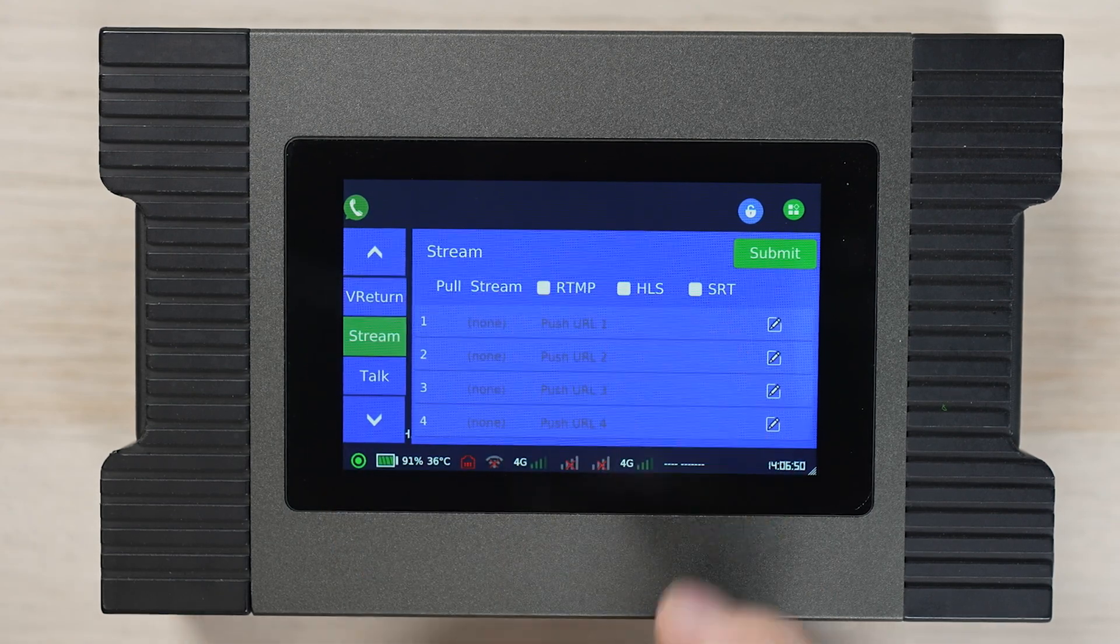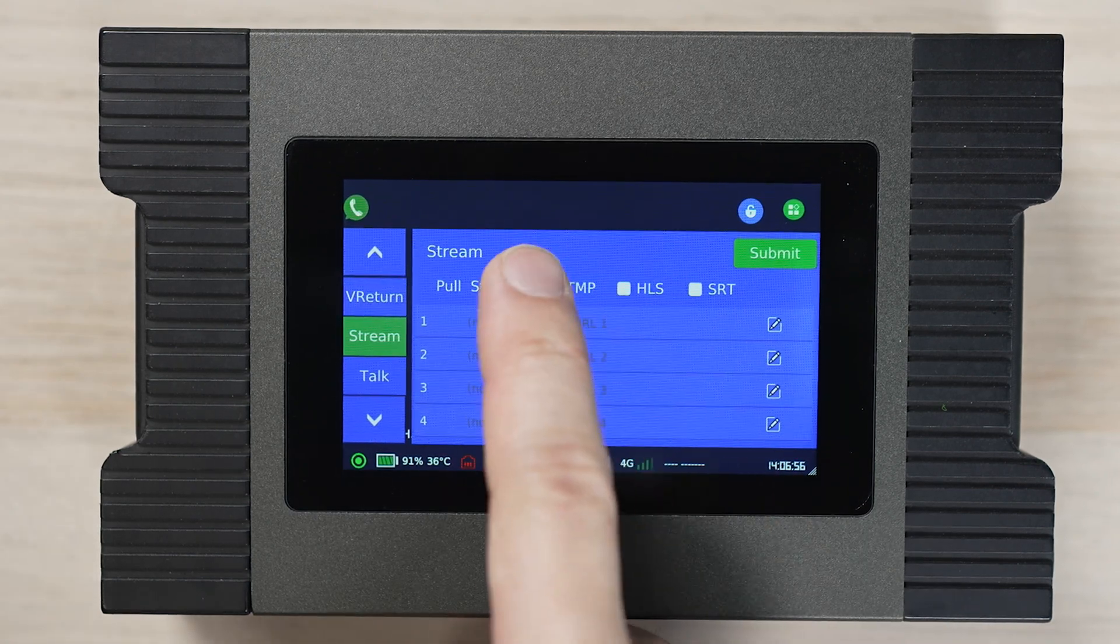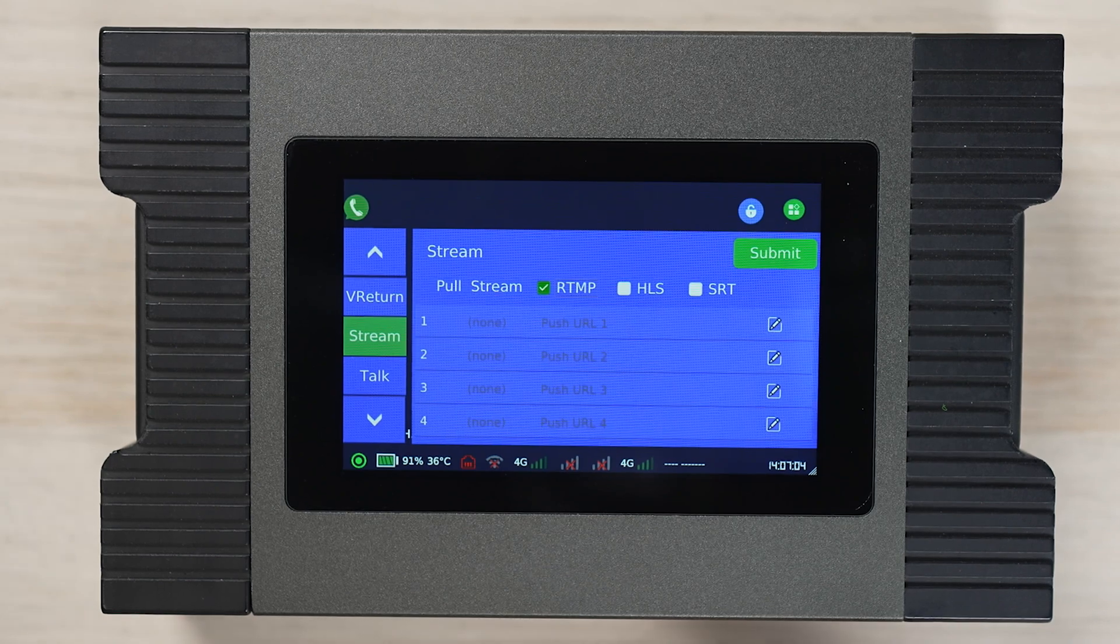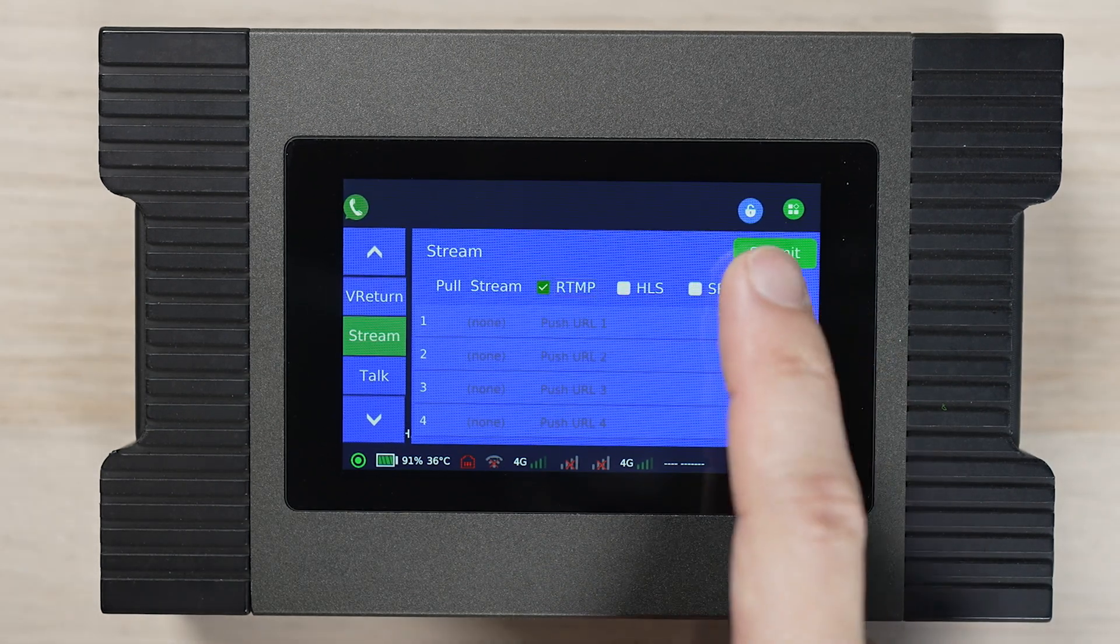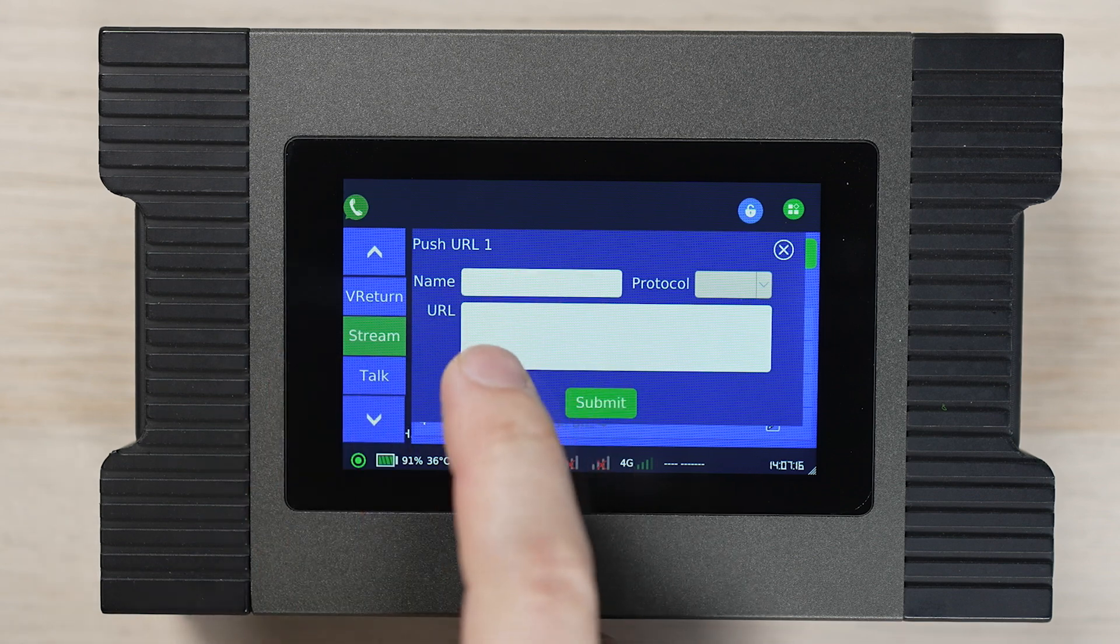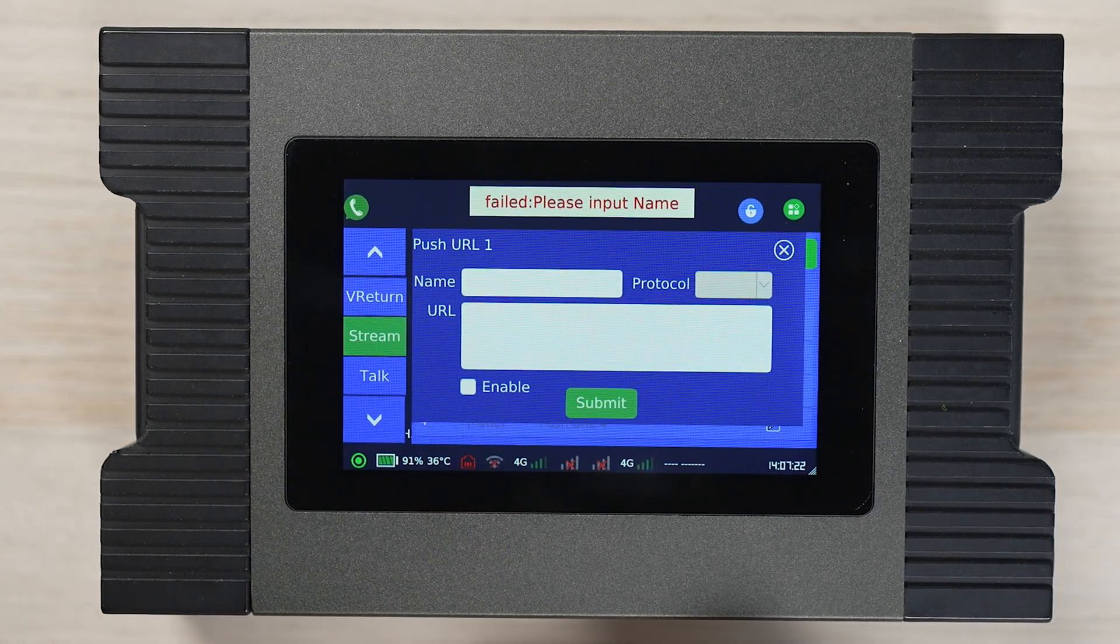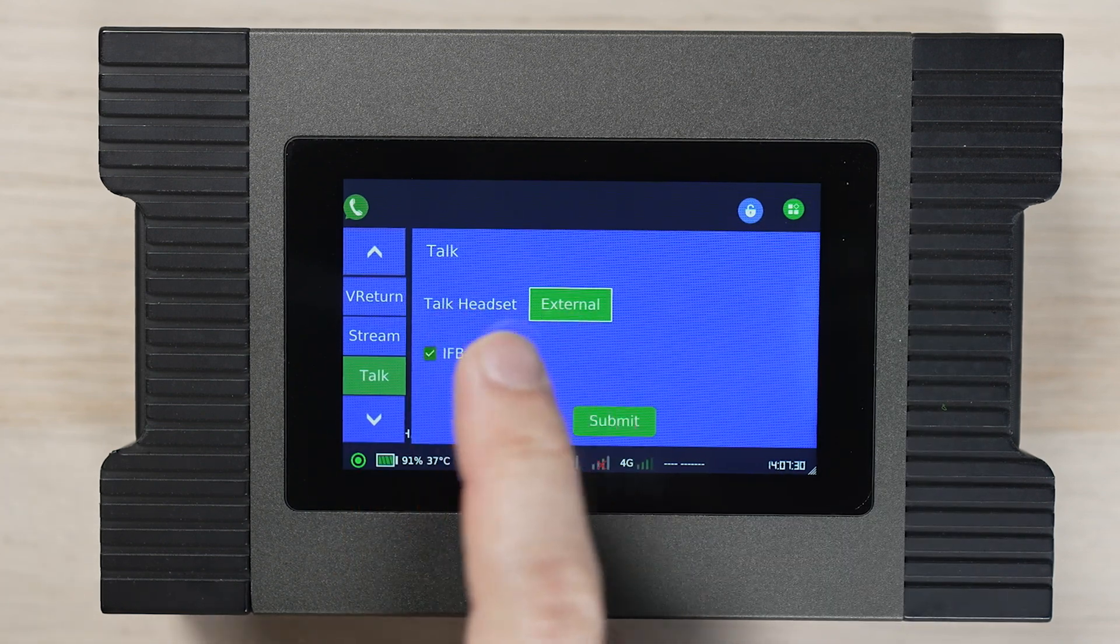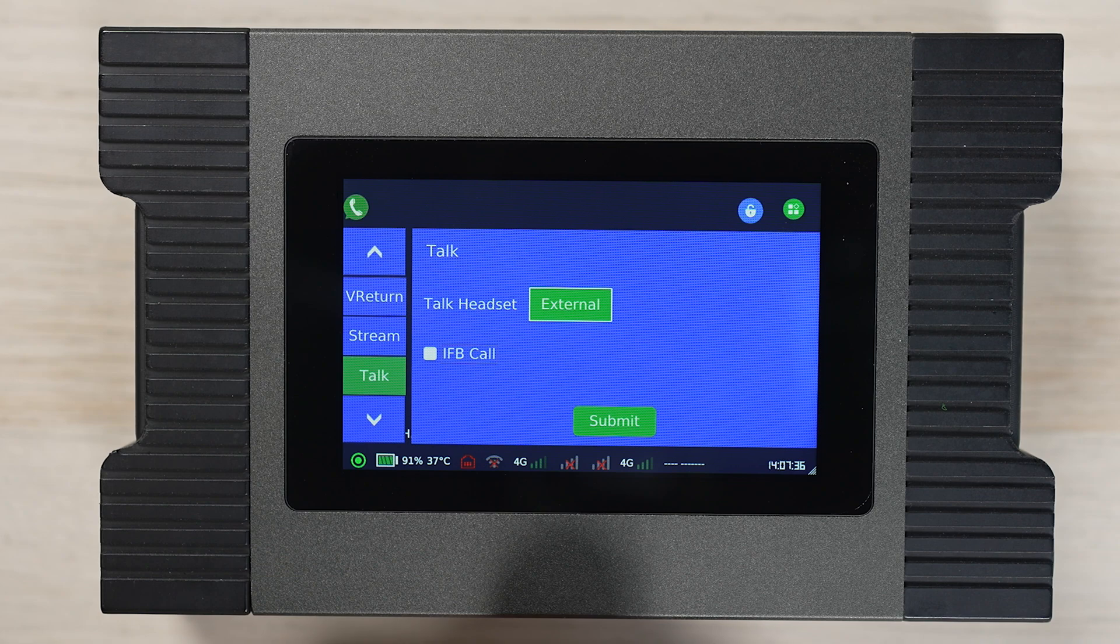Next is the stream tab where we can set stream RTMP, HLS or SRT. For example, we can choose RTMP and set the RTMP address based on your content delivery network such as Vimeo, YouTube and Facebook. Enable the talkback function as the Focusrite Scarlett is set up with the server.